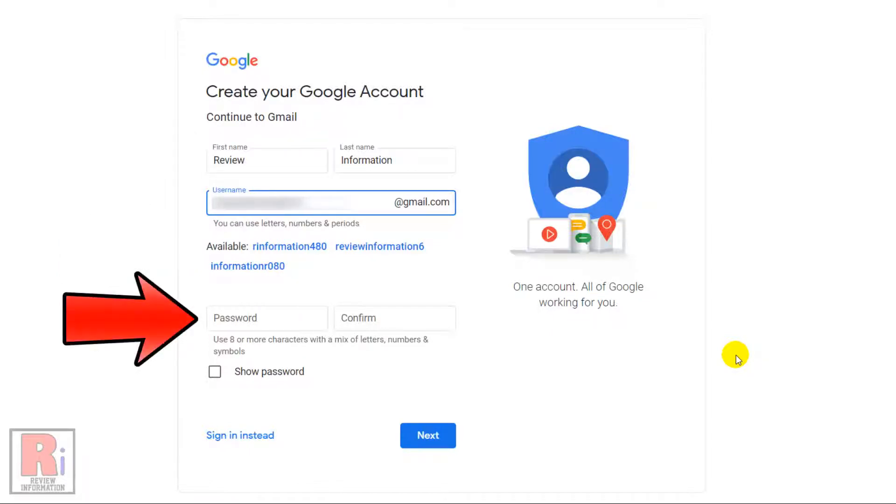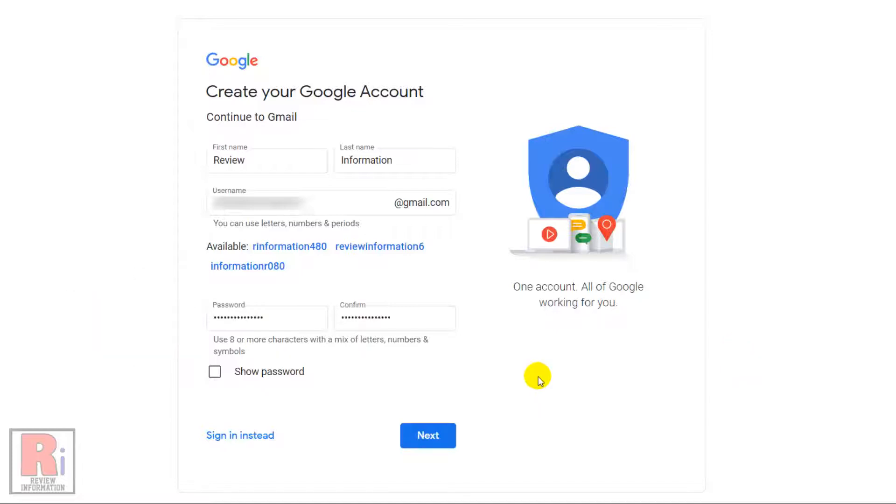Then enter a strong password, as you can use 8 or more characters with a mix of uppercase letters, lowercase letters, numbers and symbols. Then click next.